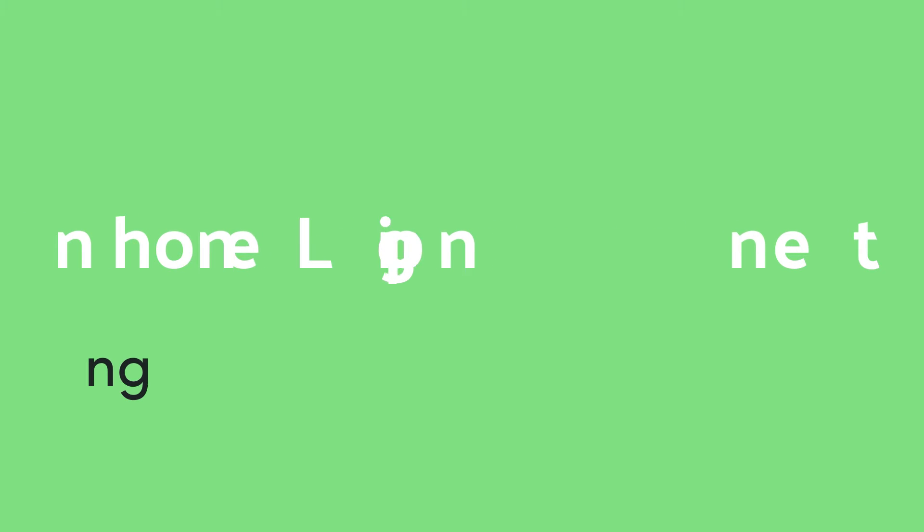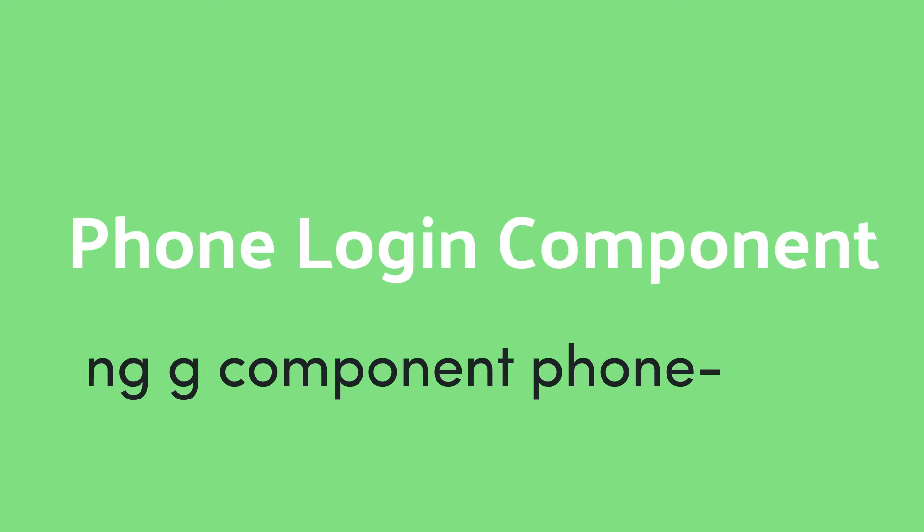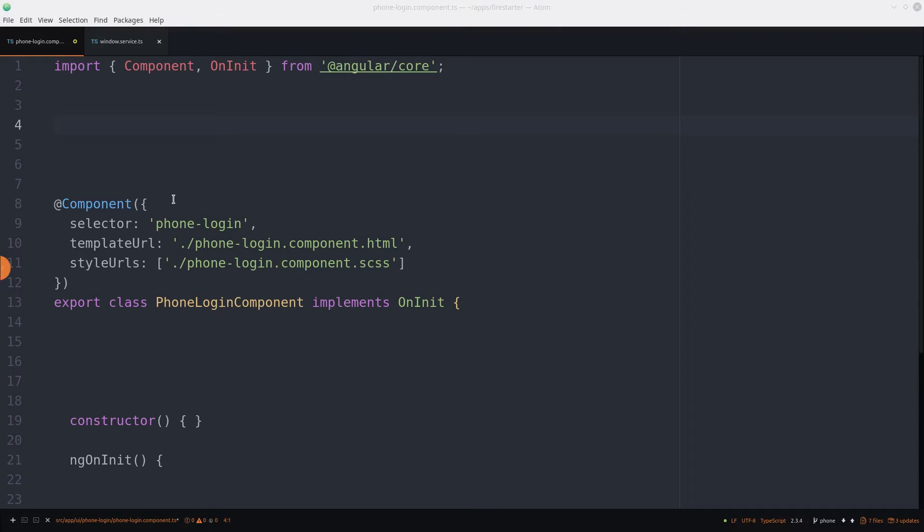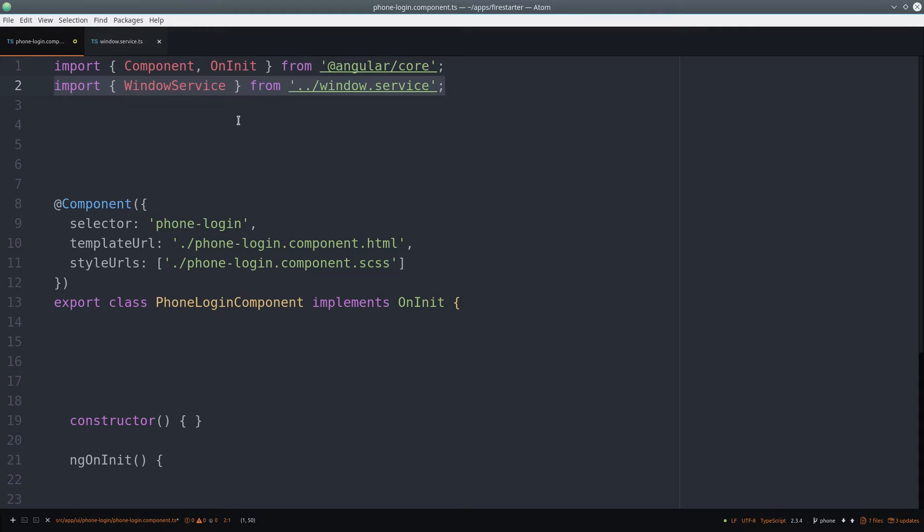Now we can start building the phone login component. First we'll import the Windows service as well as the Firebase SDK.